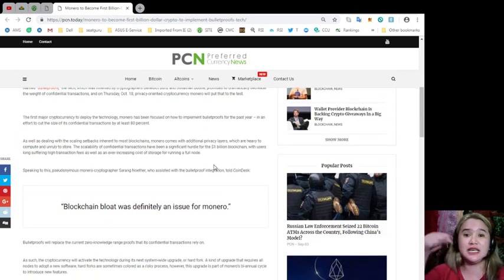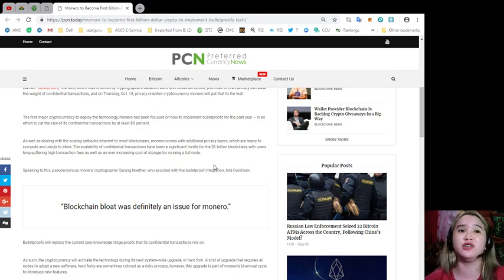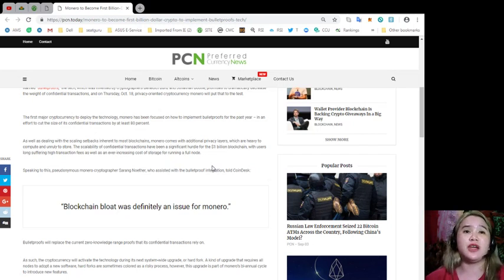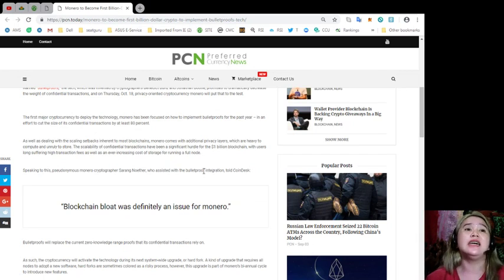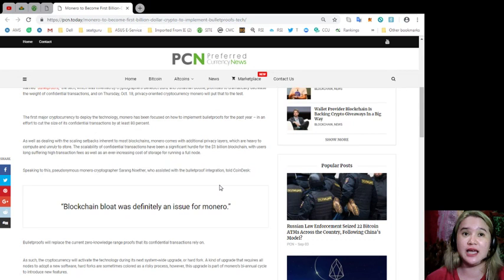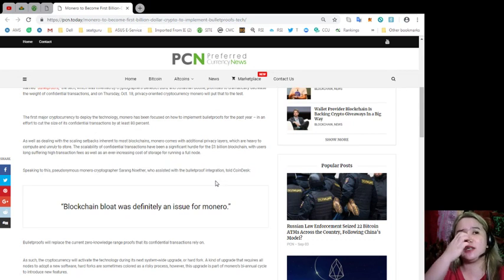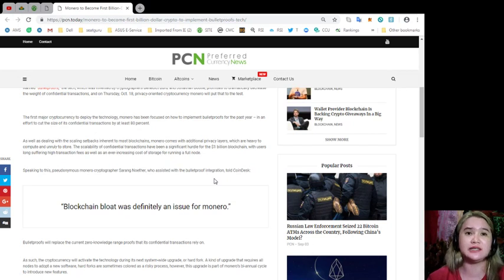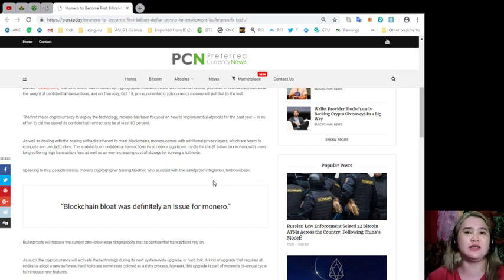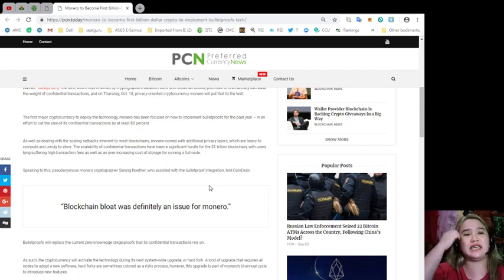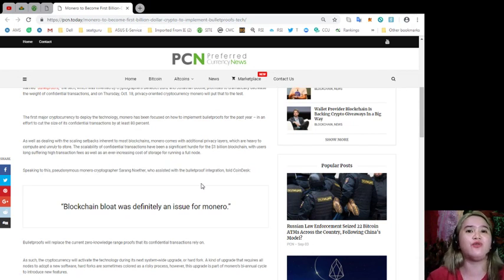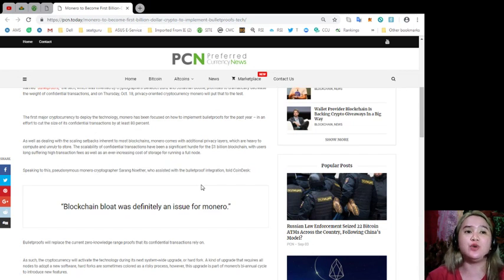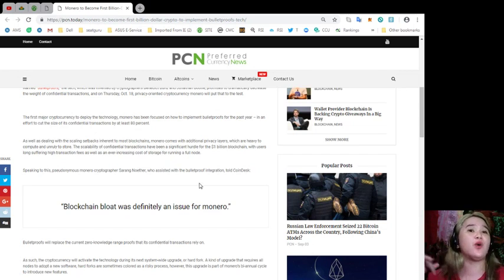It has been tested today, right? The first major cryptocurrency to deploy the technology, Monero has been focused on how to implement bulletproofs for the past year in an effort to cut the size of its confidential transaction by at least 80%. As well as dealing with the scaling setbacks inherent to most blockchains, Monero comes with additional privacy layers which are heavy to compute and unruly to store.